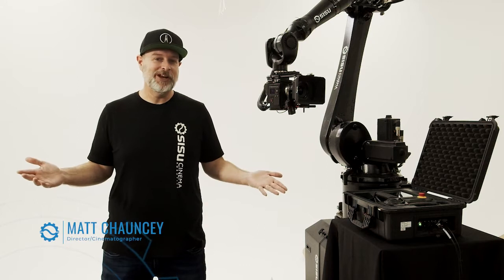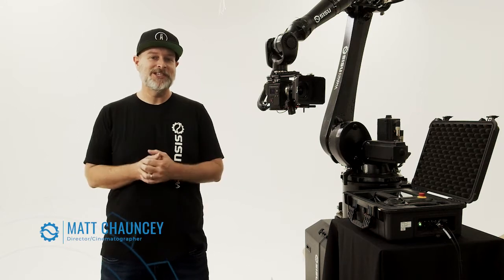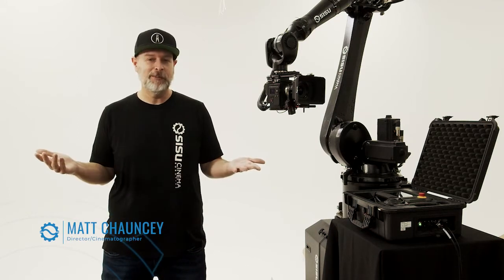I'm Matt Chauncey, and welcome to another episode of Sisu Sessions, where we talk everything MoCo, film, and growing your business.